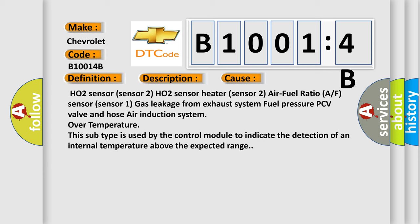HO2 sensor sensor 2 HO2 sensor heater sensor 2 air fuel ratio AF sensor sensor 1 gas leakage from exhaust system fuel pressure PCV valve and hose air induction system over temperature. This subtype is used by the control module to indicate the detection of an internal temperature above the expected range.